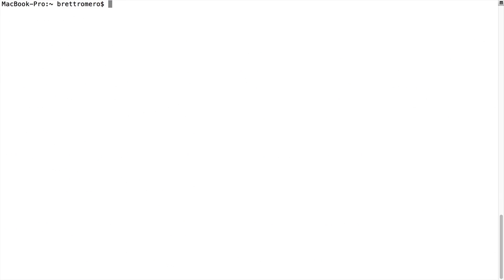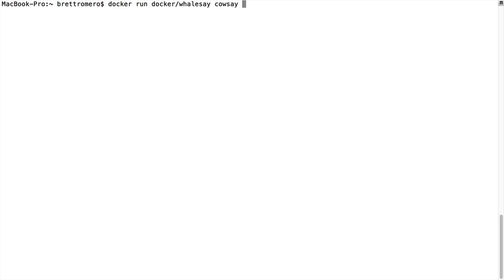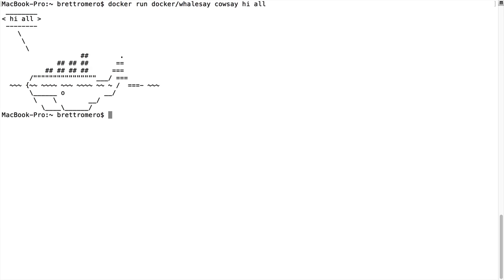And then I'm going to do Docker run. So right now we're getting ready to spin up a container from an image. The image is called Whalesay. We're going to execute cowsay, and then we're going to give it something to say, which is going to be hi all. So that's a parameter. The hi all is a parameter. Now I'm going to run this, and you can see what happens.